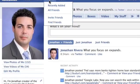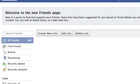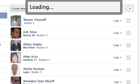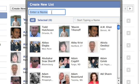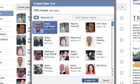Starting out, you go to the top of your page and click on Friends. It will bring you to the Friends page, and when you're here, you just want to click on Create New List. It will give you an option to name the list. So I'm going to choose my CFRI Friends, and as you see down here, it will populate with all your friends so you can just click on them.